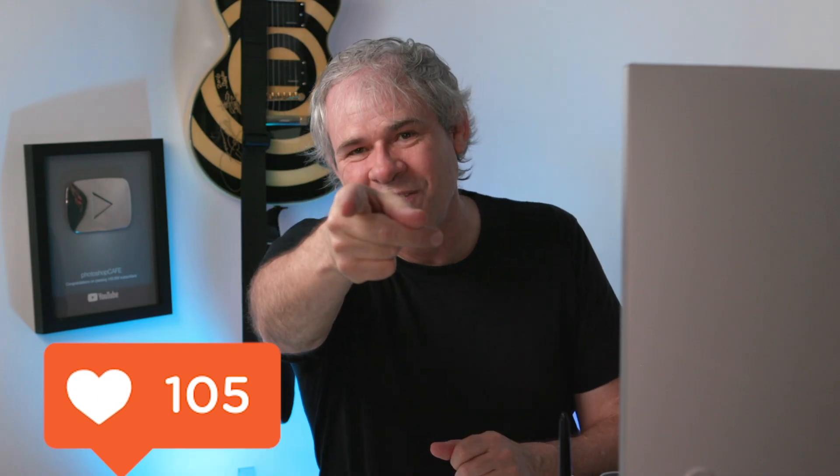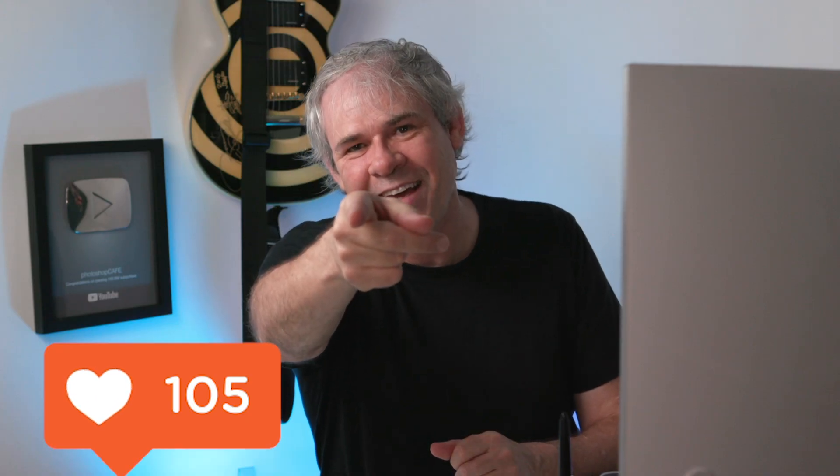So anyway, guys, thanks for watching. Select that like button and smash it into dust. That's a thumbs up, by the way. And until next time, I'll see you at the cafe.